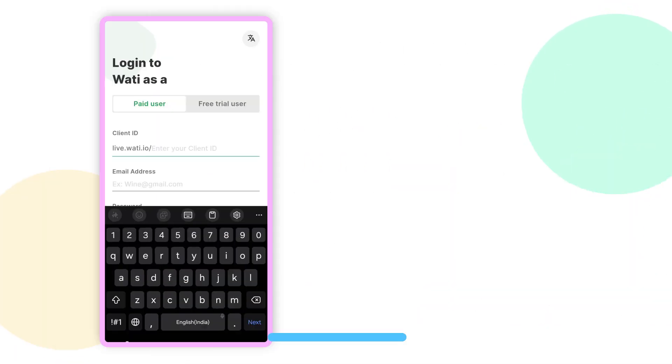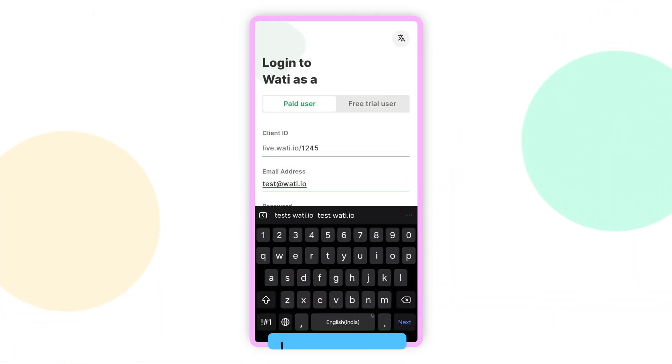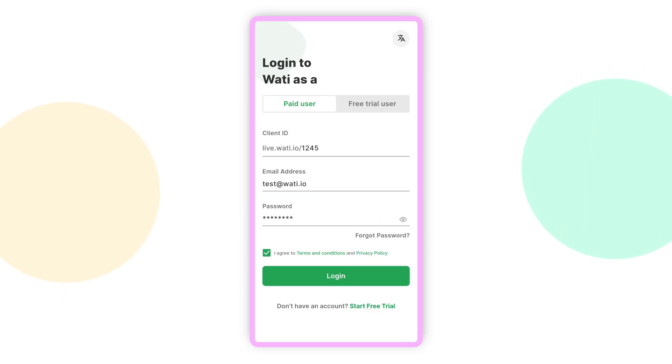Getting started is easy. Simply log in with your existing WOTI account or sign up for a free trial if you're new to WOTI.